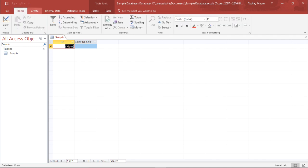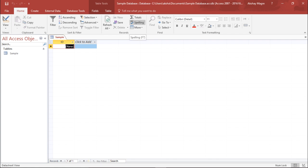I'll go to the home tab. You can see here I can sort or filter a record. I can save a particular record. If I make any spelling errors I can rectify those errors by using this particular button which will help me to rectify the spelling mistakes that we have done.